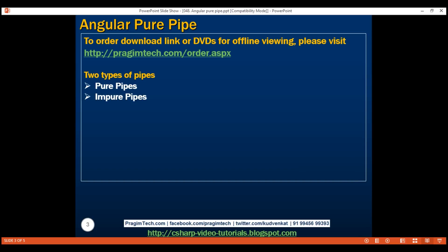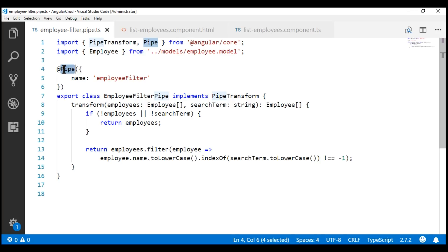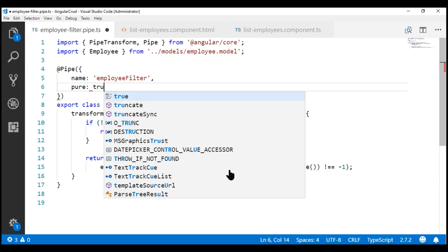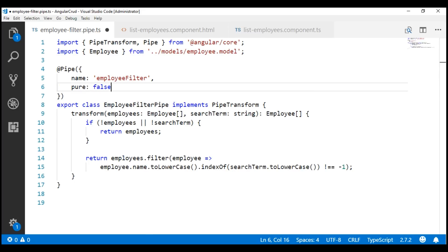If you recollect, in our previous video we implemented this employee filter pipe. By default, when we create a new pipe, it is pure. That's because if you look at the pipe decorator, along with the name property, it has another property called pure. This property has a question mark at the end, meaning it is optional and its default value is true. So whenever we create a new pipe, it's pure by default. If you want to make this pipe impure, all you have to do is change the value of this property to false.